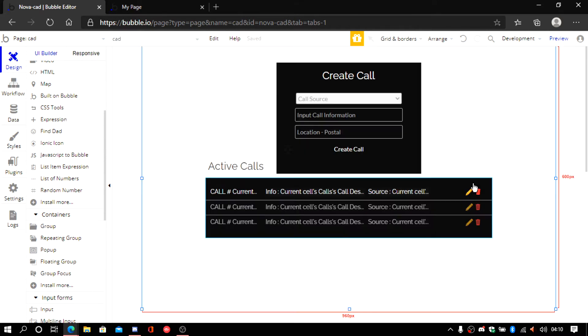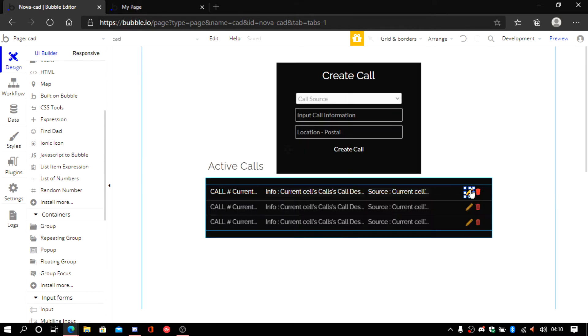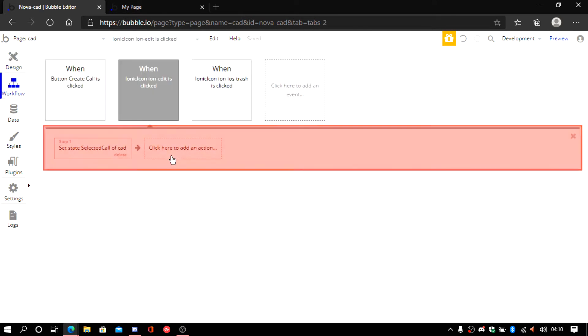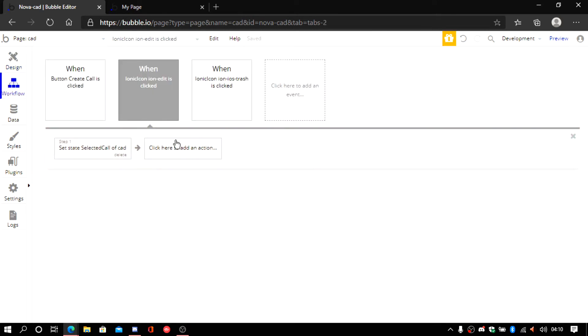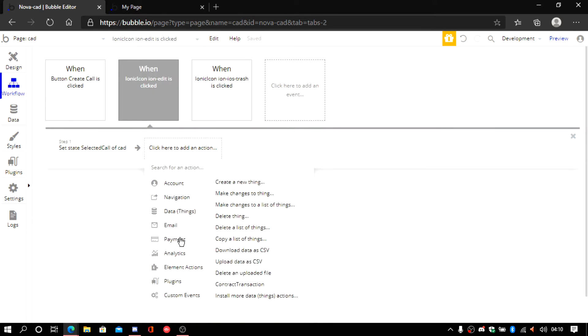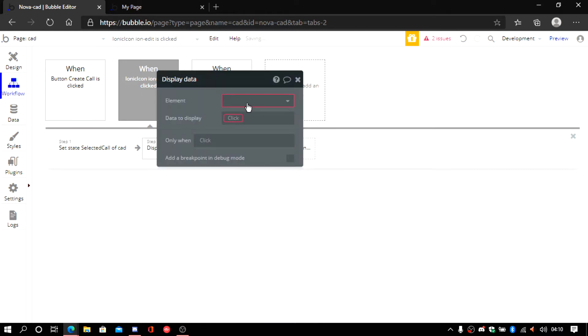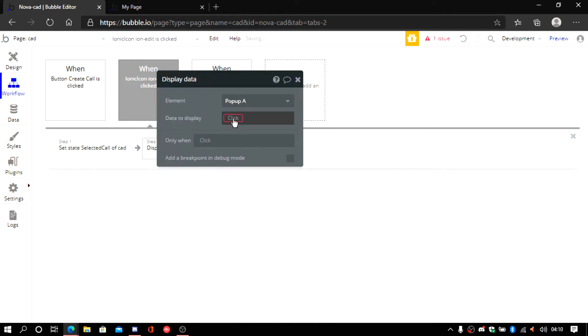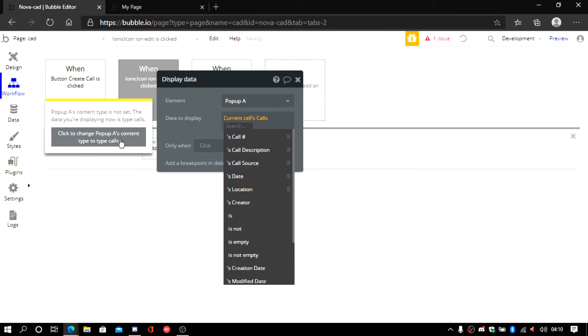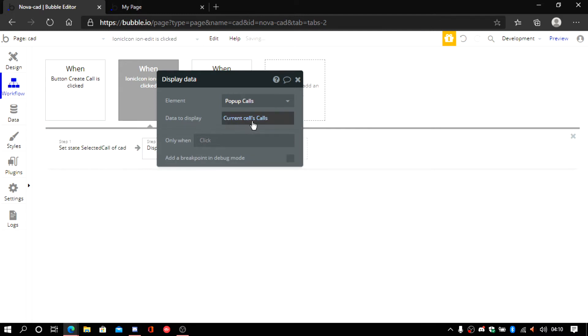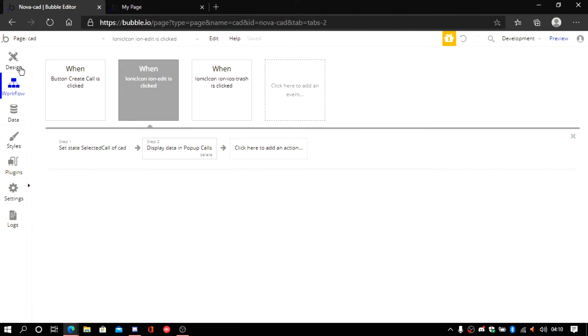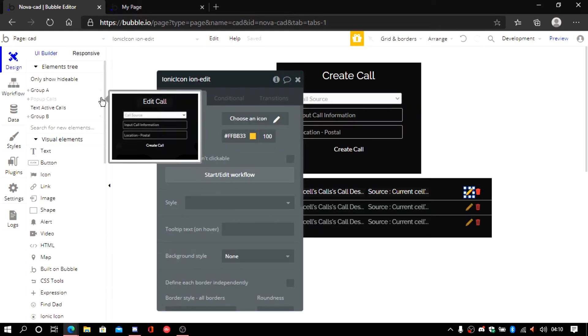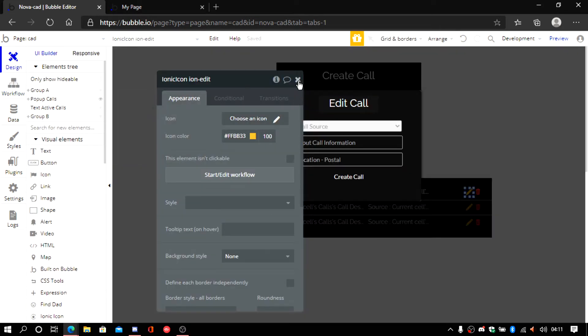Now we go here. We double click on it again. Start/edit workflow. And look for display data. Which is going to be to the popup. And it's going to be current cell calls. Now we go back. And we open the popup.